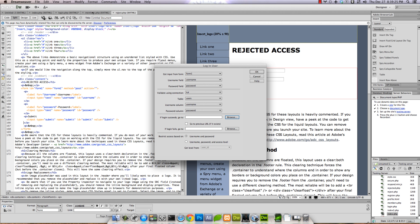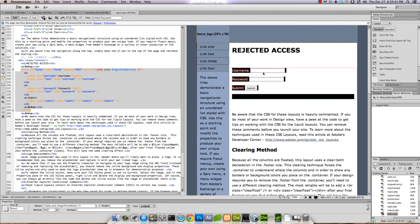We're going to use form 1, username field, password field. Validate using tutorial table 'users', username column is 'username', password. If login succeeds go to members. If it fails we'll go back to reject. And we'll verify our username and password. Save it.